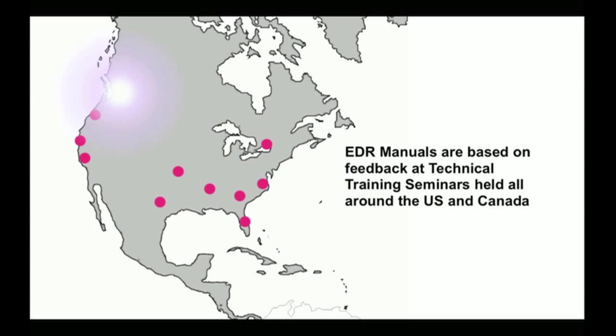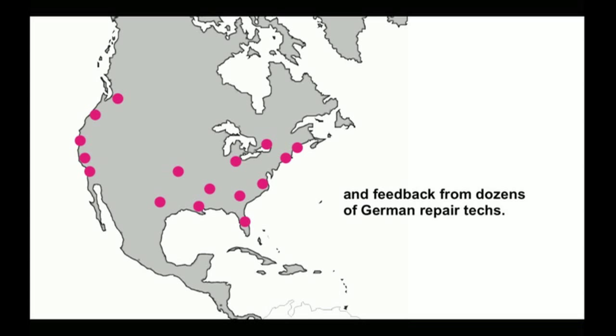This manual was informed by hundreds of training seminars that Eurodiagnostic Resources taught all around North America and feedback from dozens of German auto repair specialists.